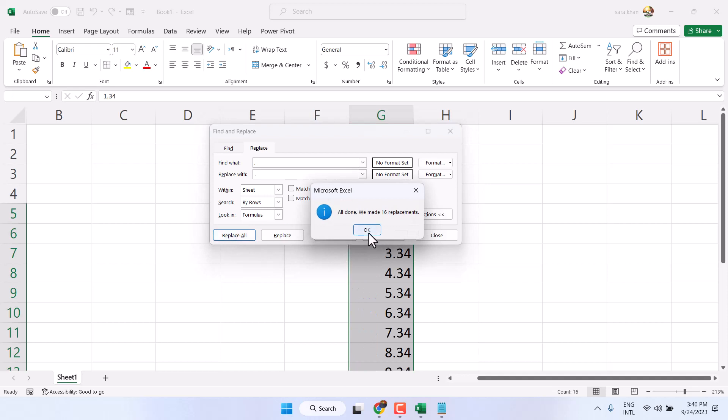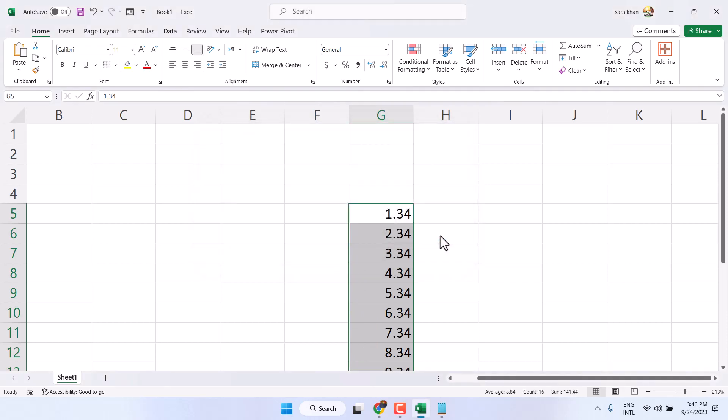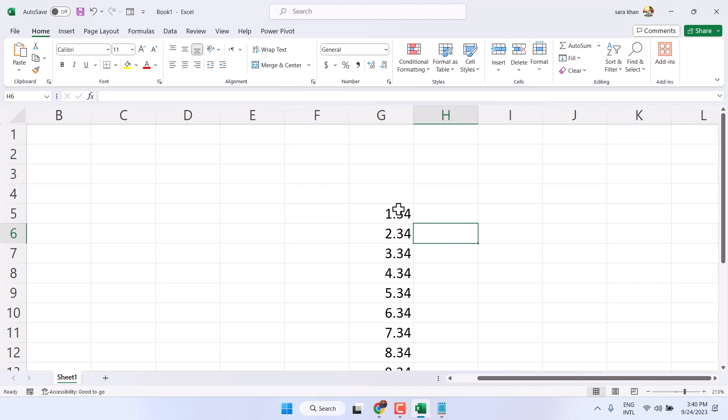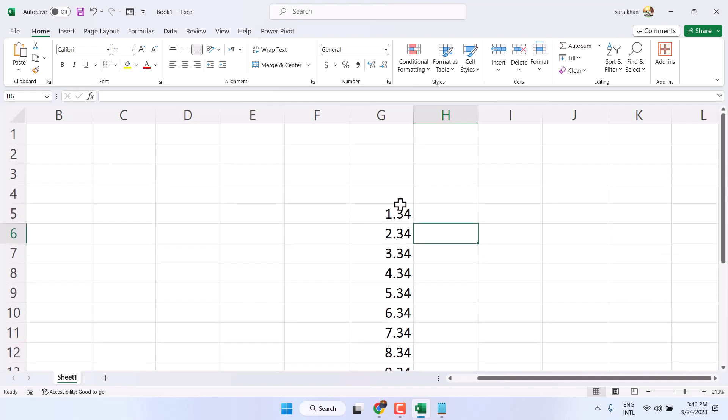Then click on OK and close it. So, thanks for watching guys. This is the method you can convert dots into commas in Microsoft Excel.